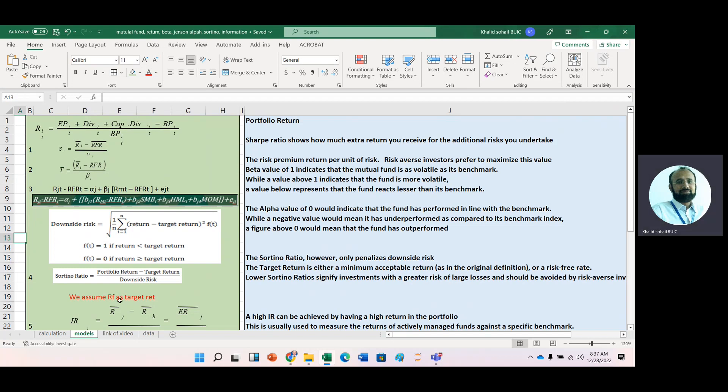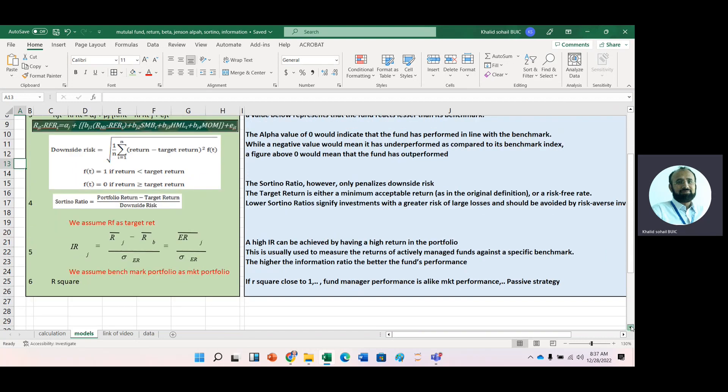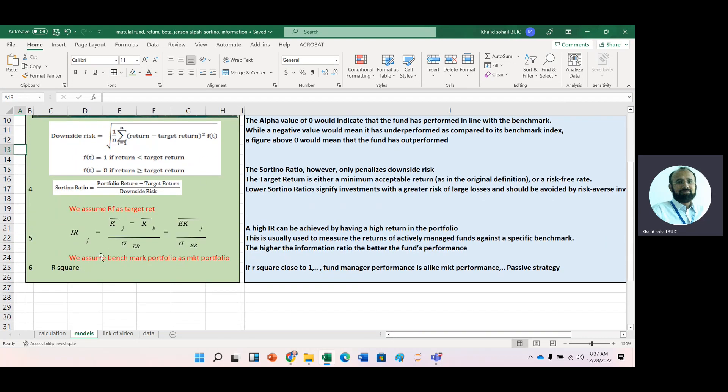Then we have information ratio. In information ratio, we have any target portfolio. Again, the target portfolio may be a market portfolio or it may be another portfolio. And the difference of these two means portfolio return and then the target return. And when we calculate standard deviation, it is called tracking error, so it is divided by tracking error.